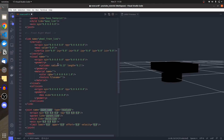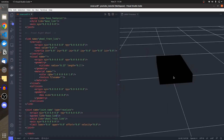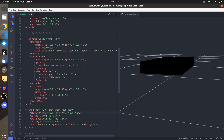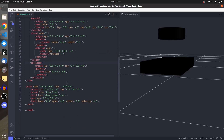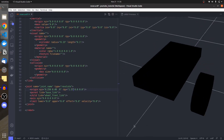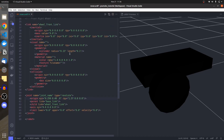Now that the wheel link is created, the parent is 'base_link' and the child is the wheel link. Changing the origin, I set X to 0.25, Y to 0.4, and Z to 0.0. The wheel appears flat on the ground, so I rotate it 90 degrees along the X-axis and it becomes a proper wheel at that position.